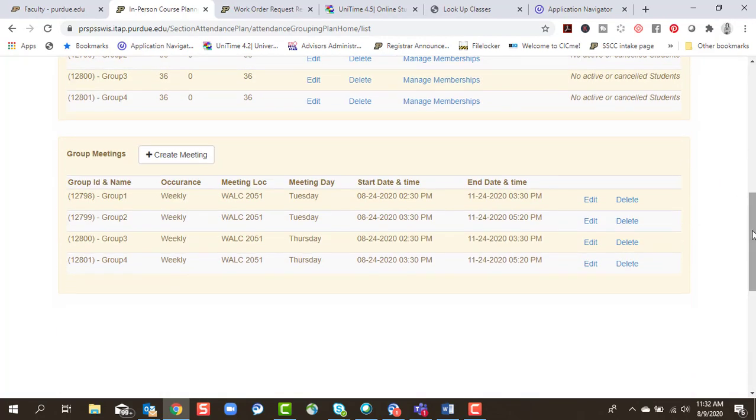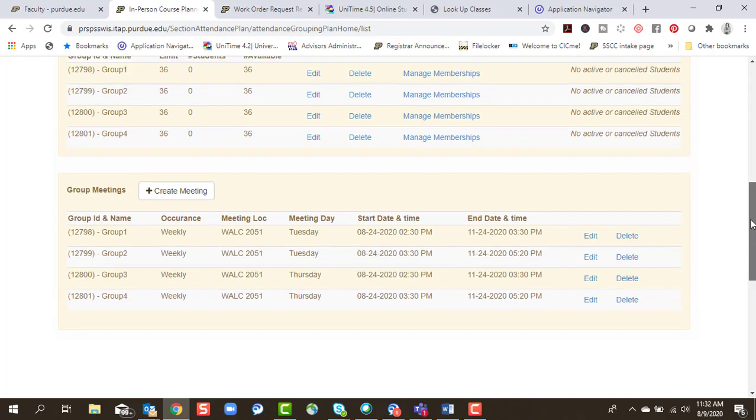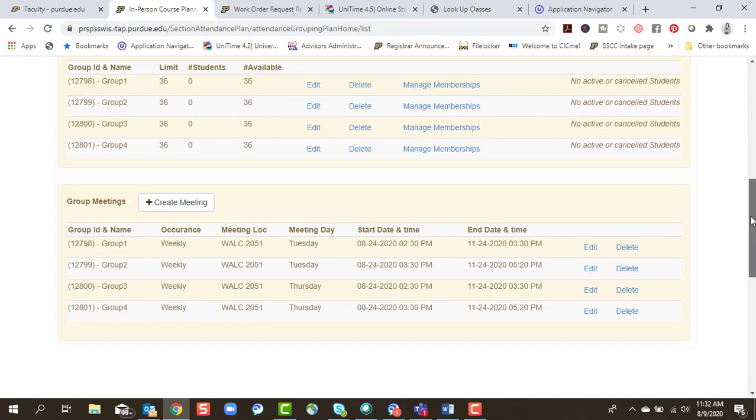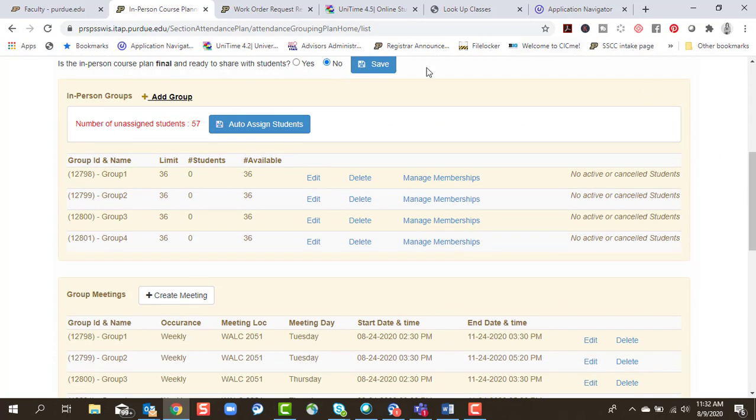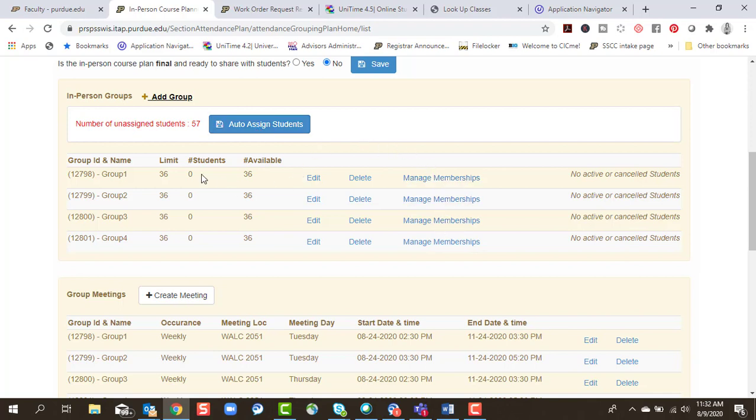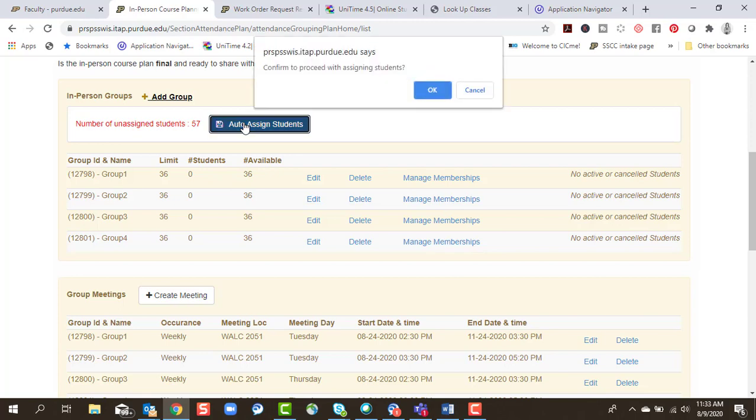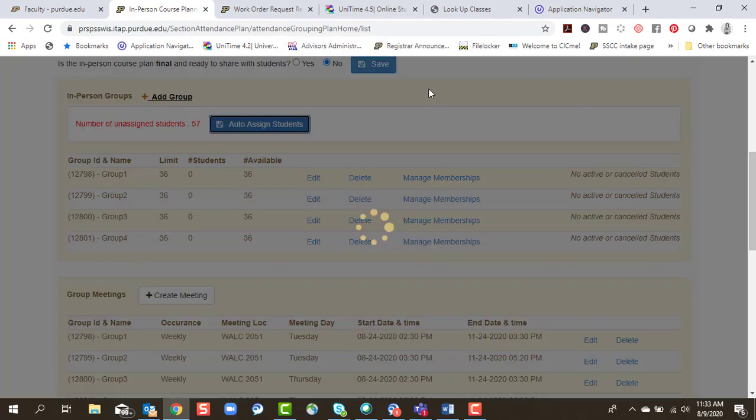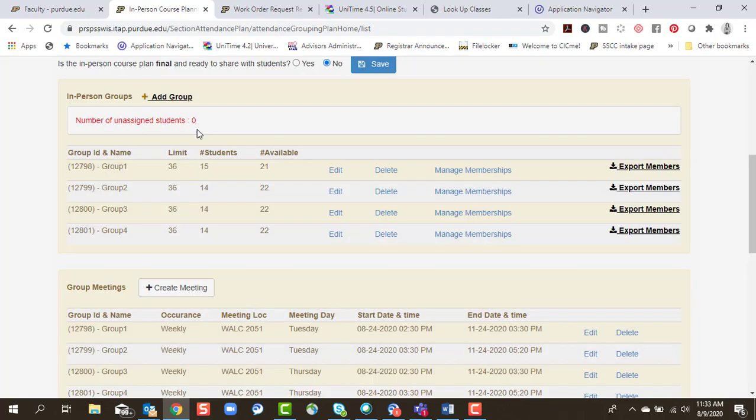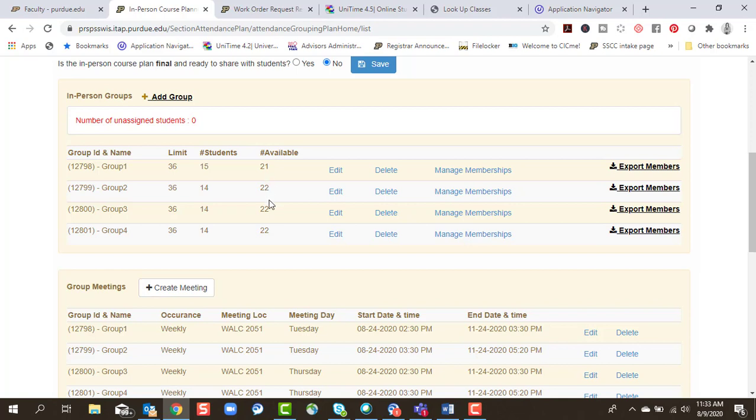All right, so I have my groups created, I have my meetings created, and now I'm either going to manage the memberships manually. I don't have time for that. So I'm going to tell the system to auto assign my students. And you'll see I'm going from 57 students unassigned to zero unassigned. And you'll note that the system balances my groups to be as equal as possible.